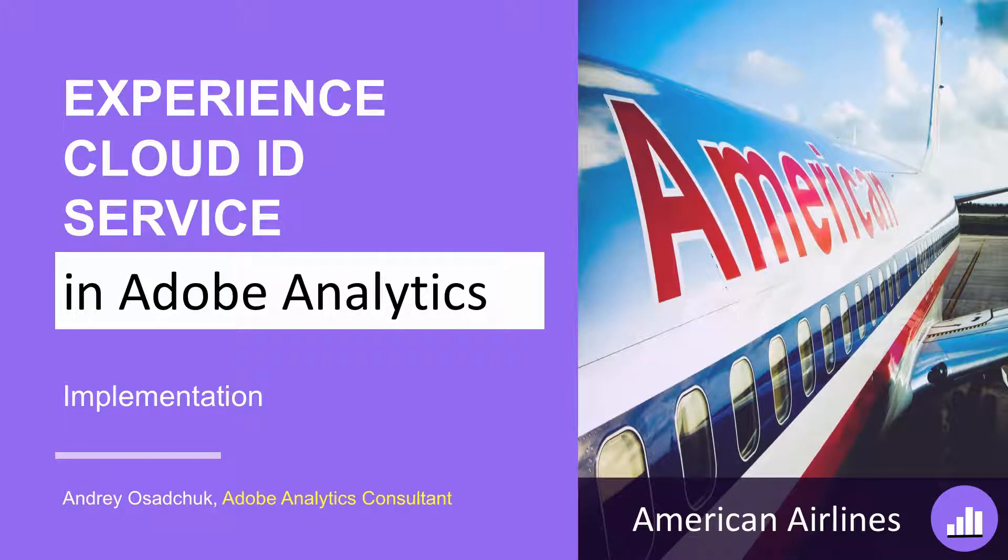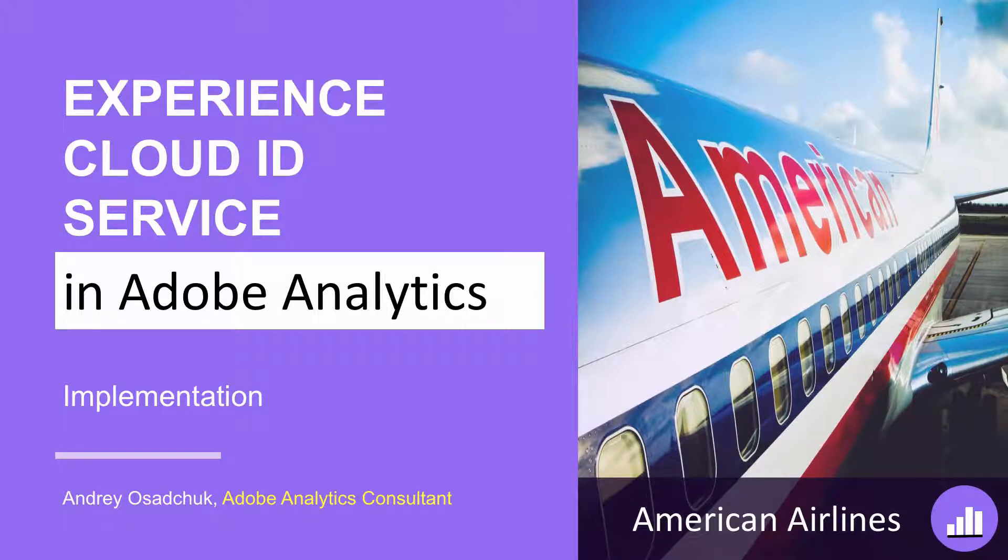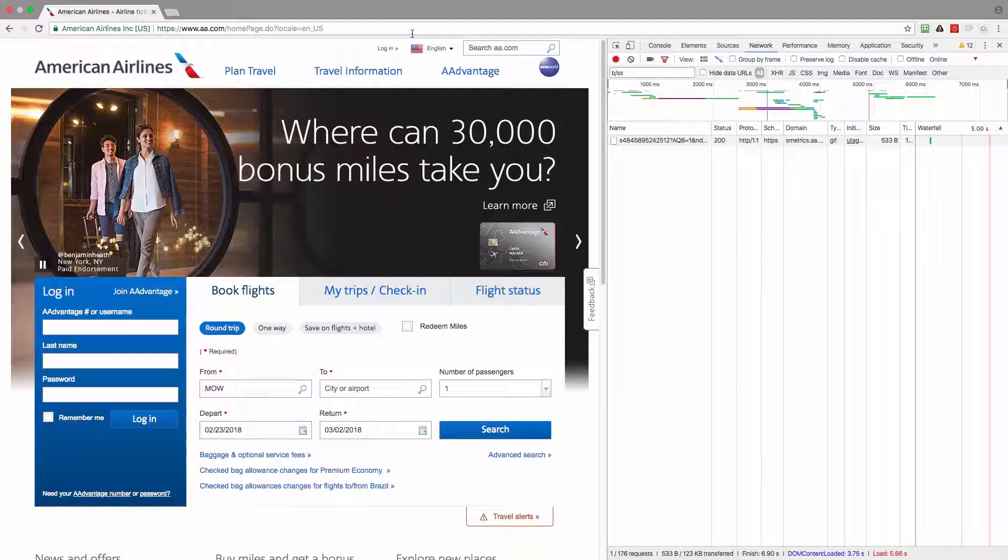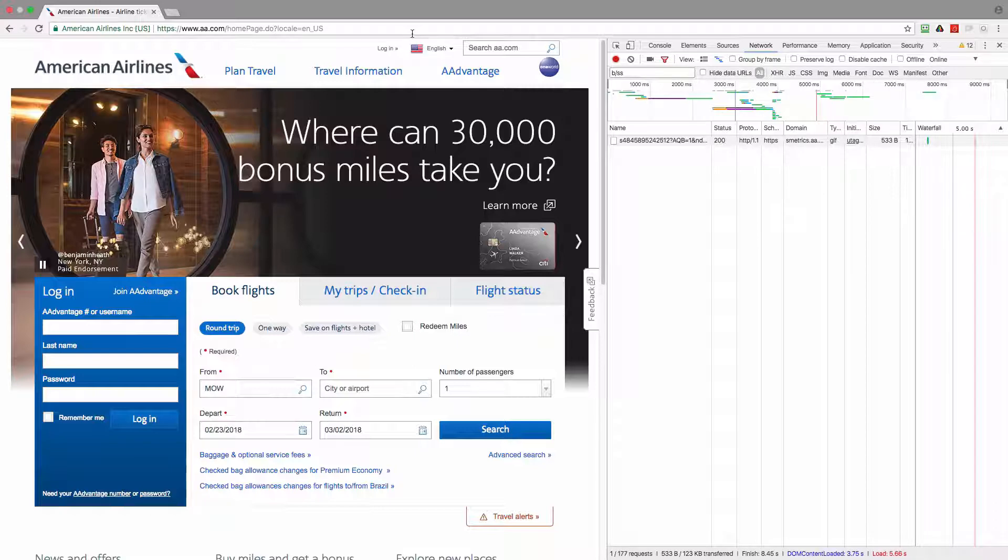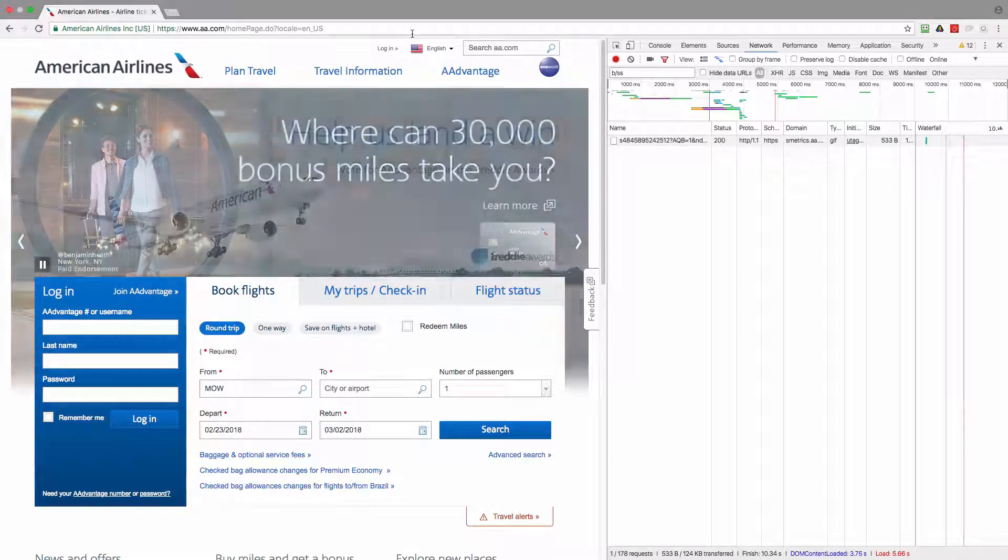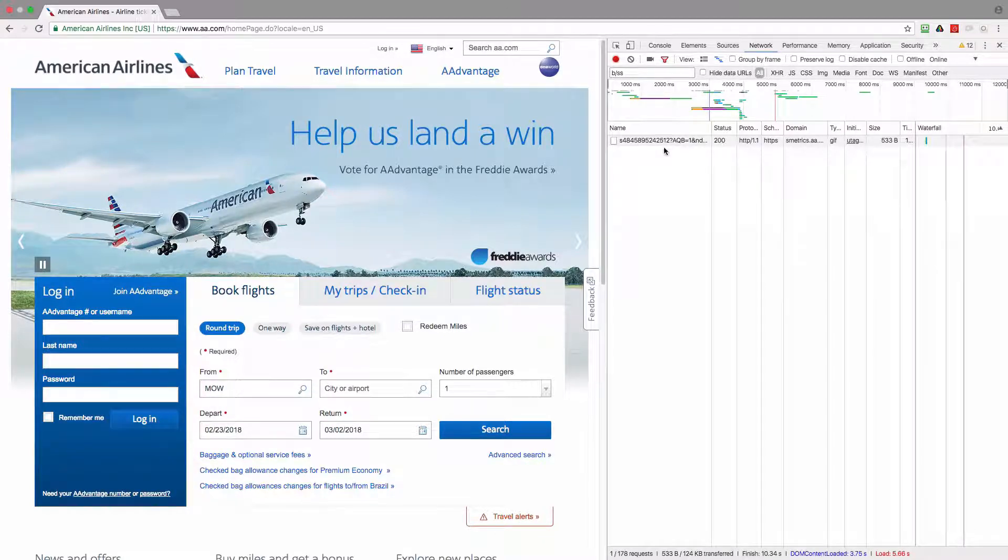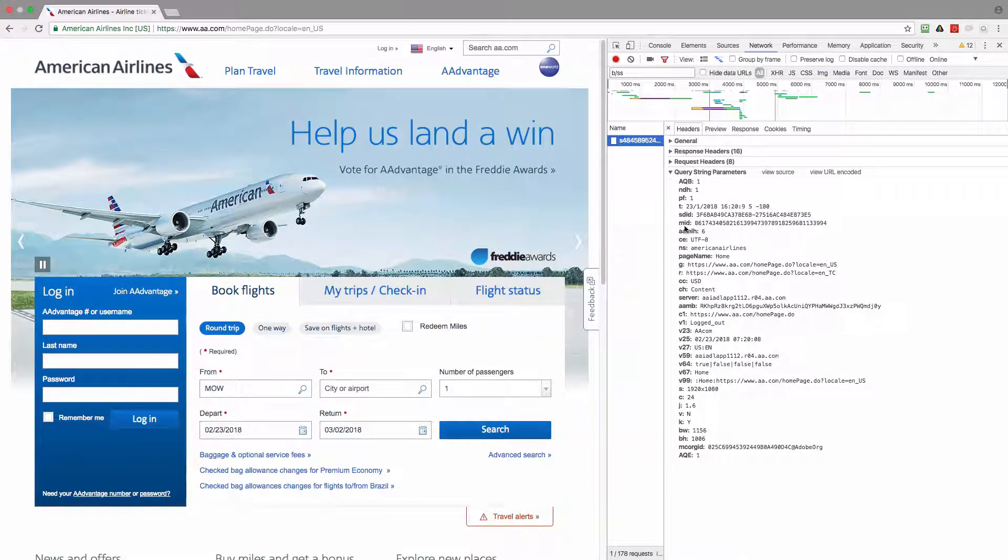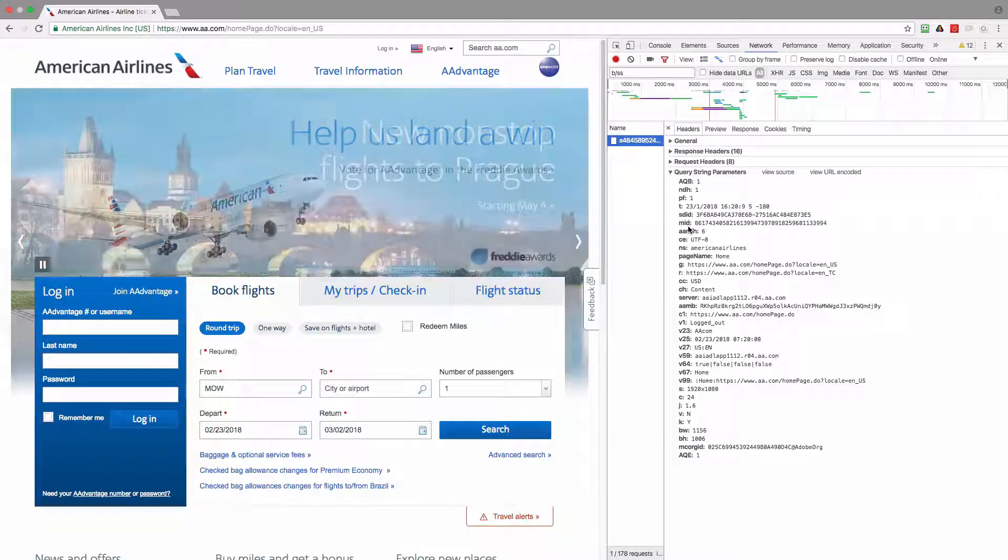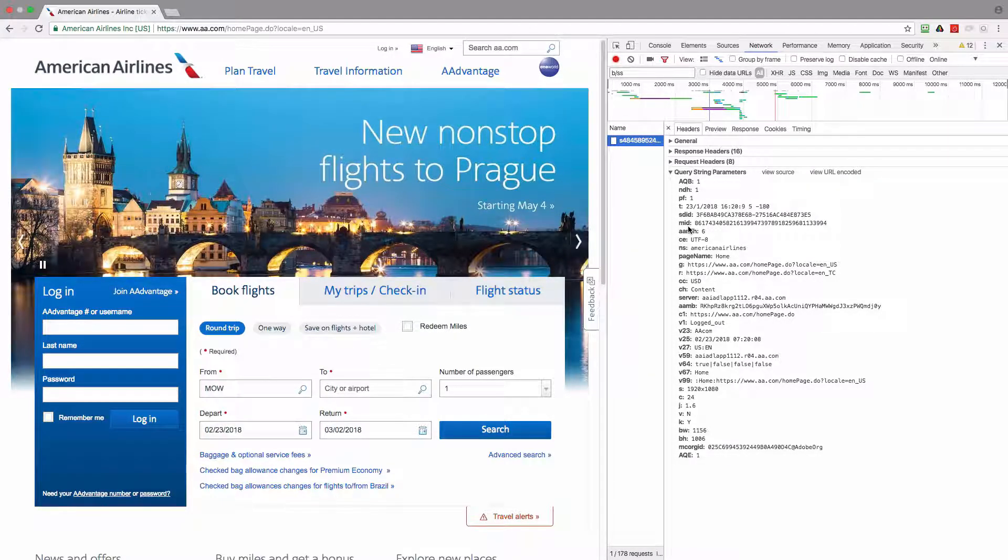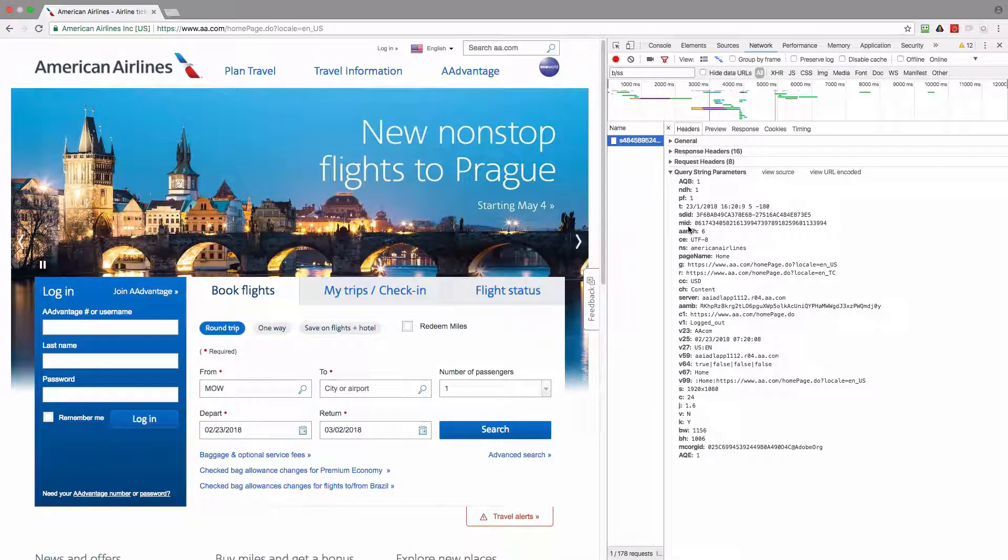Now let's have a look how the American Airlines website works in terms of Adobe Analytics implementation. I am on the US homepage and now I'm going to look at what is sent to Adobe Analytics. As you can see, the M ID parameter exists and this means that the Experience Cloud ID service was implemented and is working properly.